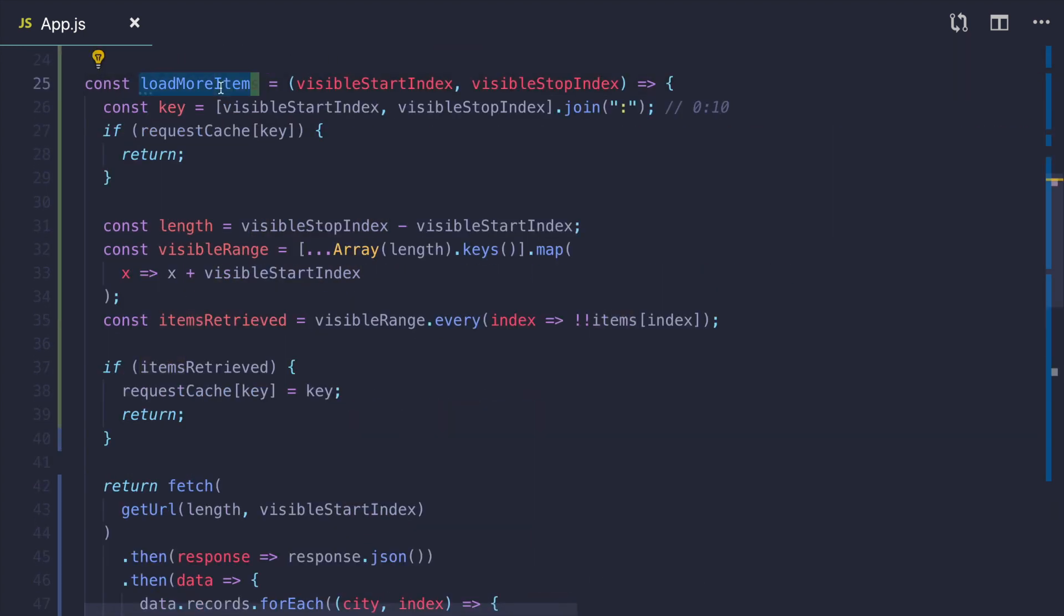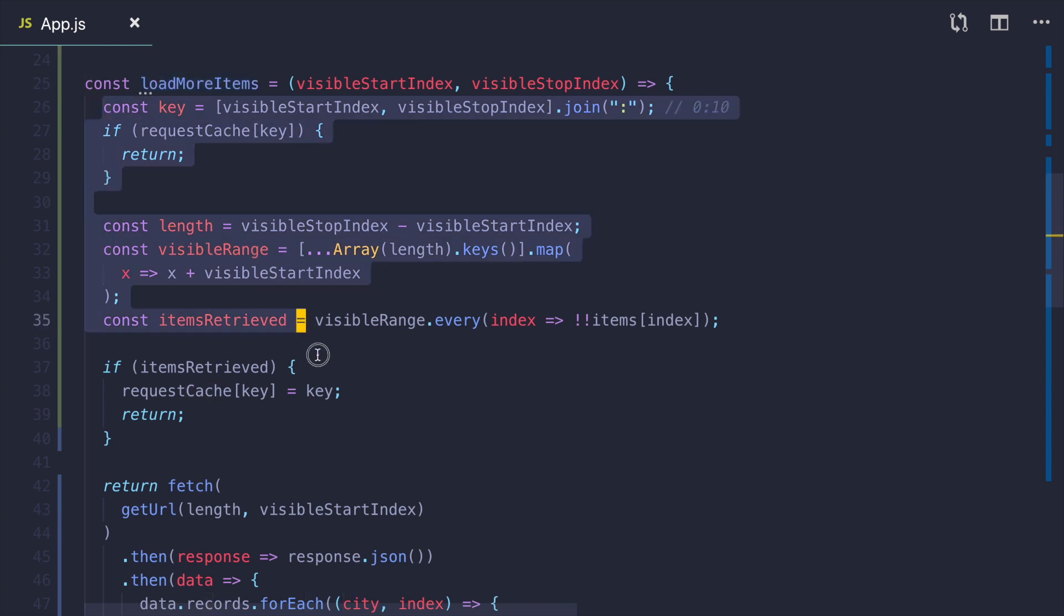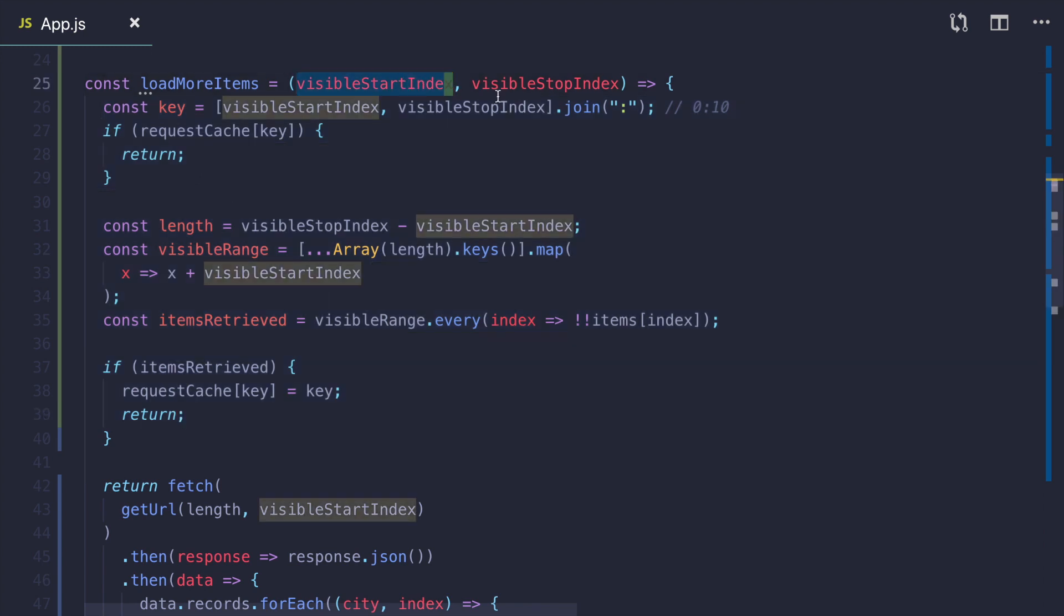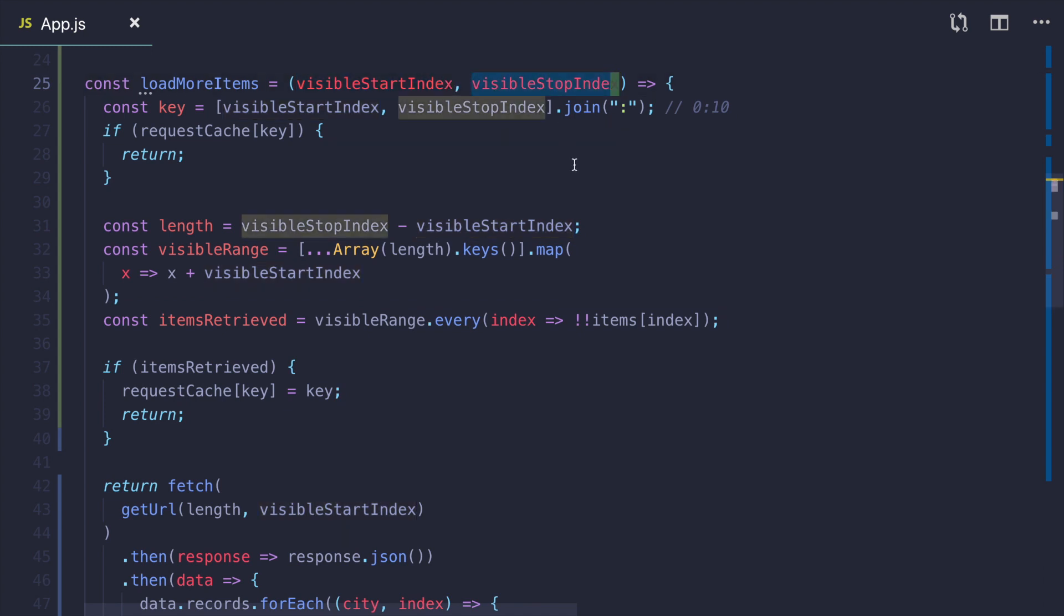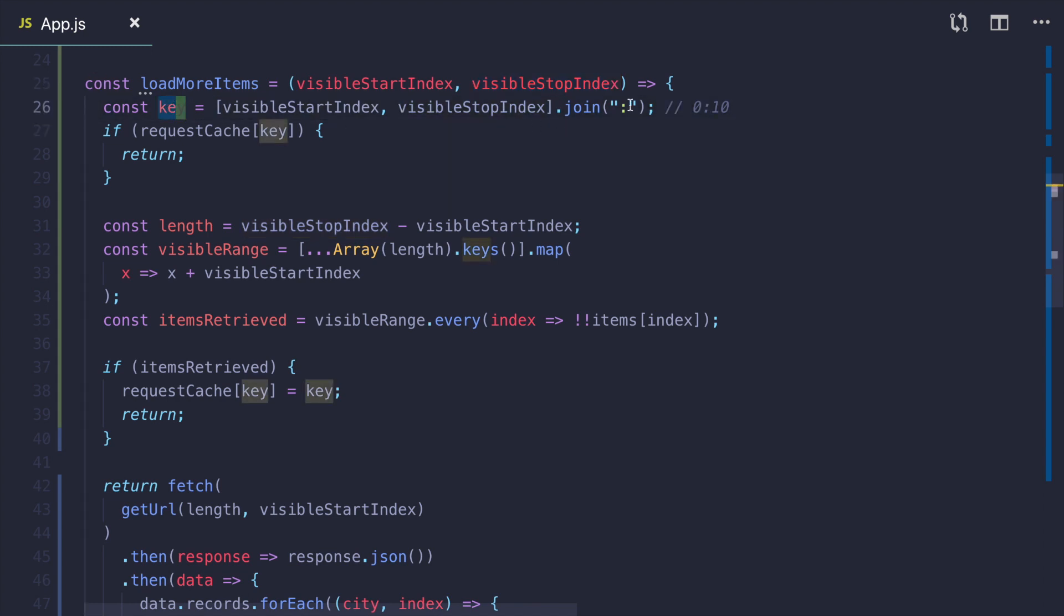LoadMoreItems has more logic. It will be called every time you scroll the list, so I had to implement some caching to not call the API too often. This function gets visible start index and visible stop index, which are boundaries of visible items. And first thing we do we create a string that will look like this. For example we want to fetch items from 0 to 10. I will join those values to create a string to cache this request.